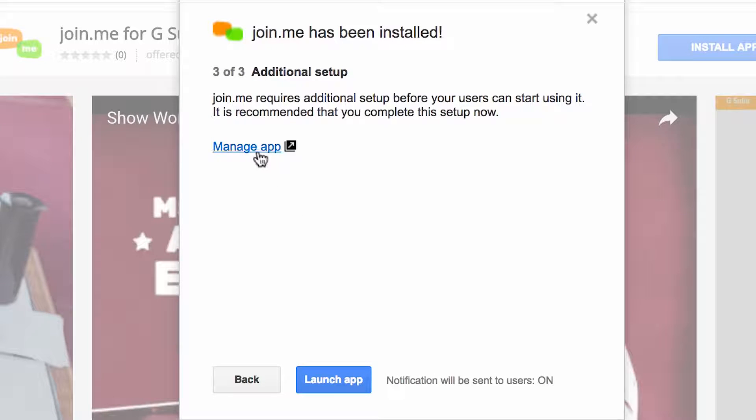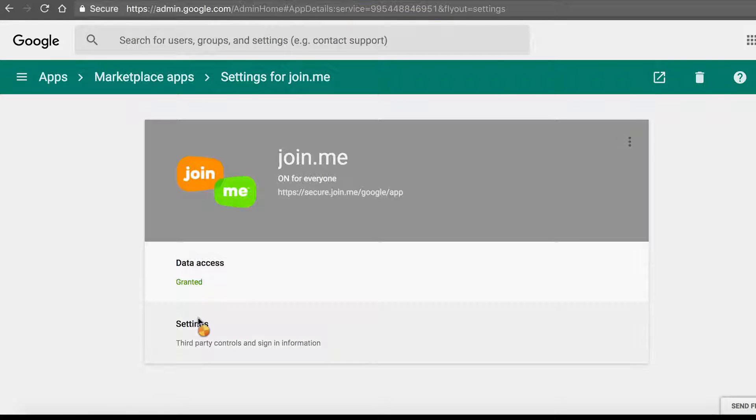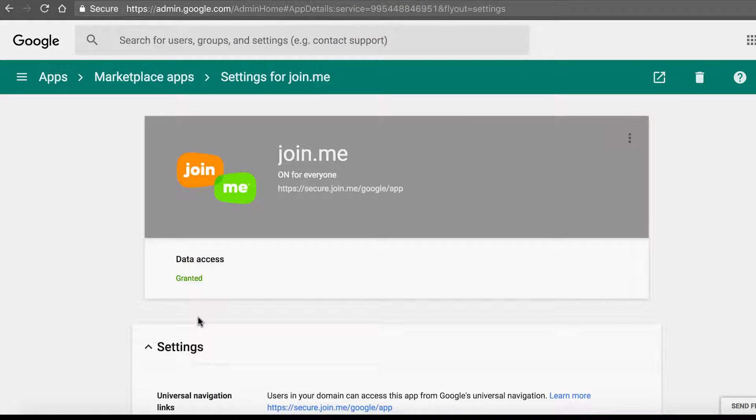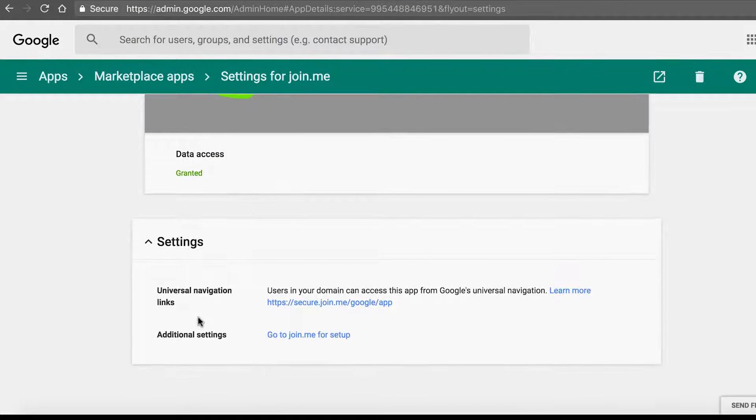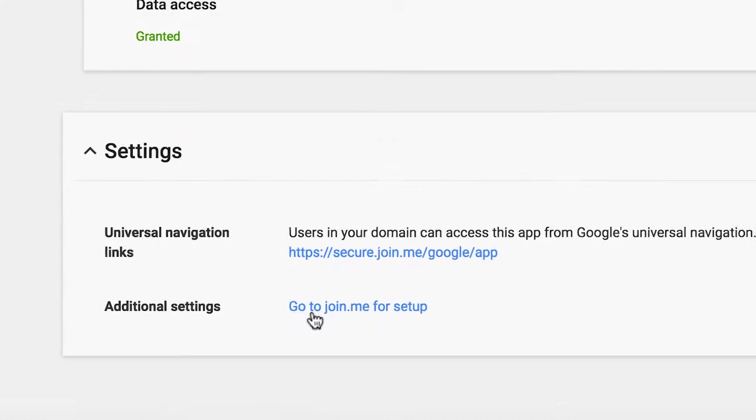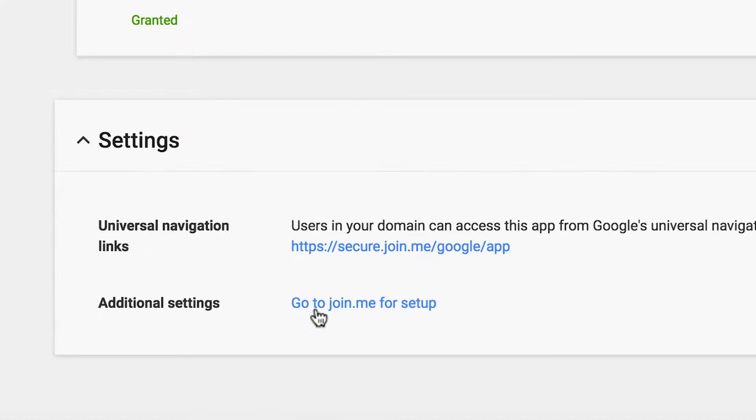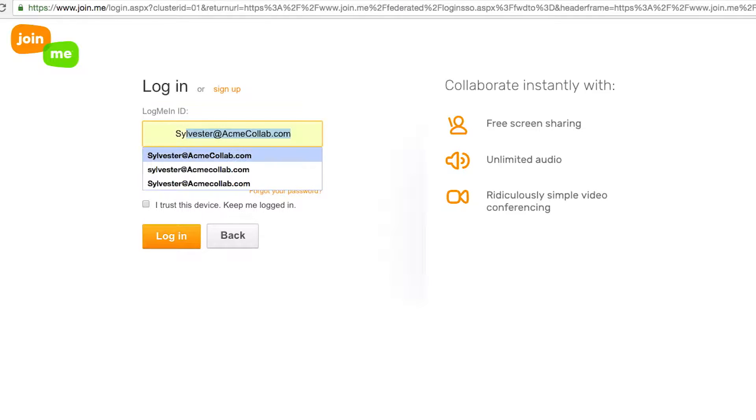Click Manage App, which will take you to the Google Admin Console. From here, click Settings. Then, click Go to Join.me for Setup. Then, log in to your Join.me account.